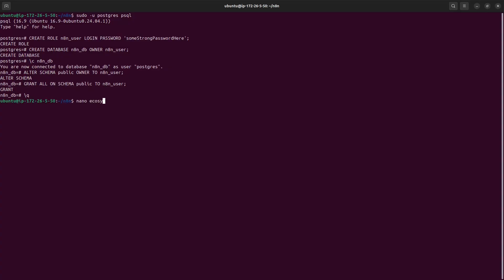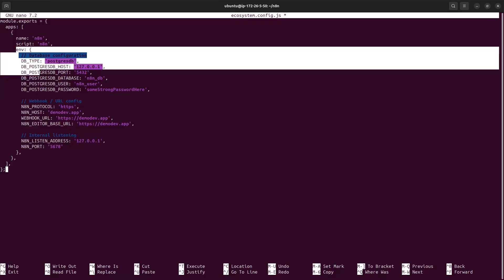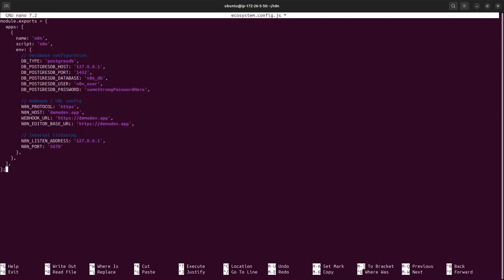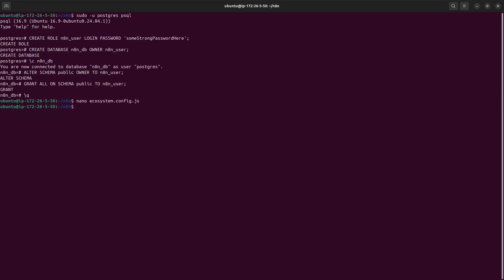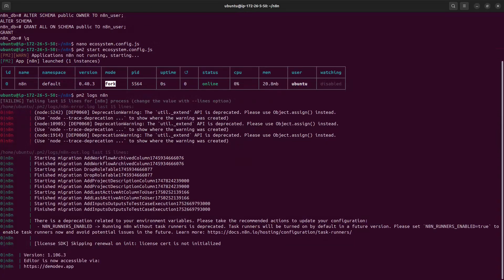Run n8n as a PM2 service using an ecosystem file. Create 'n8n.config.js' with nano. In this file all environment variables — including the Postgres connection details — are passed directly, so no separate .env file is needed. We tell PM2 to run n8n with these variables. Since both Postgres and n8n are on the host, no extra Docker networking is required. Start it with: pm2 start ecosystem.config.js, then check with 'pm2 logs n8n'.